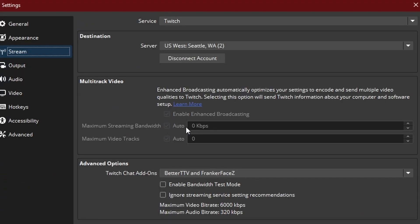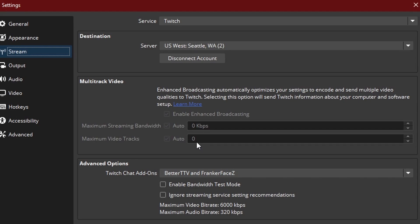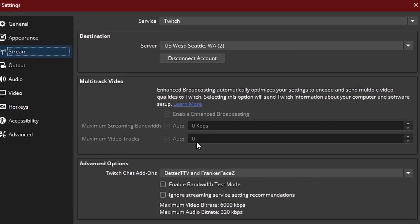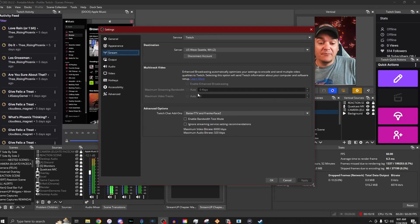You can also set a maximum streaming bandwidth. So if you wanted to make sure that it is not going to go above a certain amount, it won't go above that. It also gives you the option to set how many different videos are being sent to Twitch. So if you only wanted to have your full HD stream, and then you just wanted to have a standard definition one to save yourself some resources, you can set it this way and make it easier on yourself.